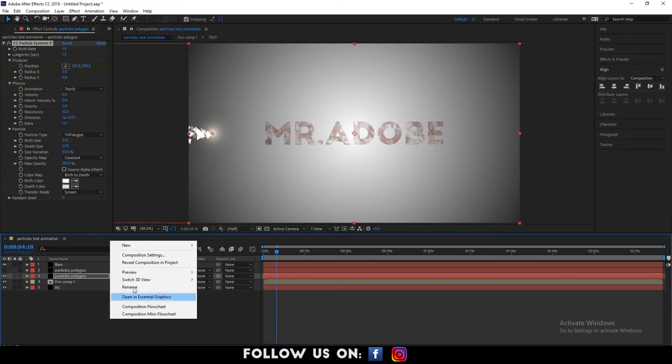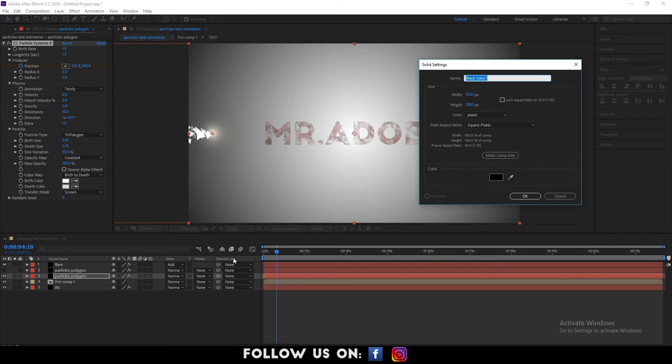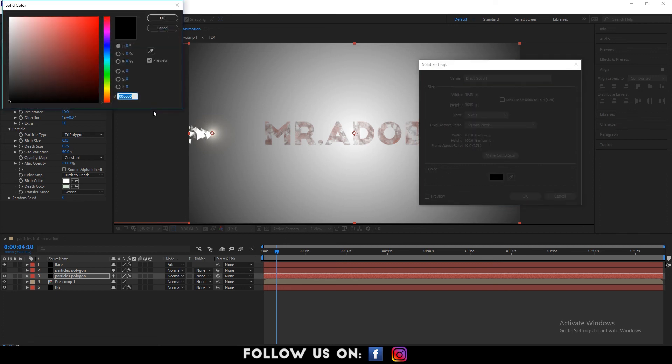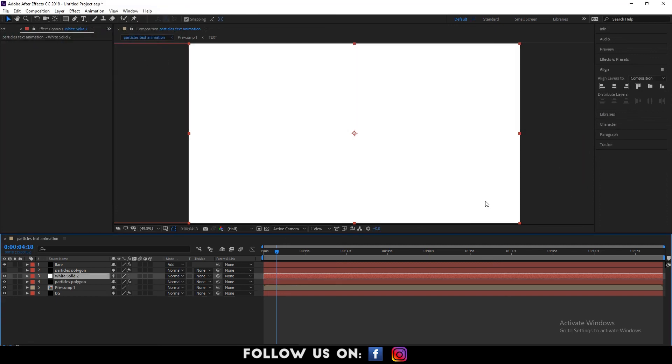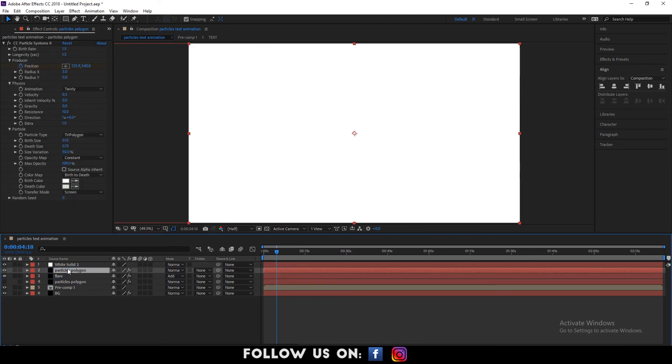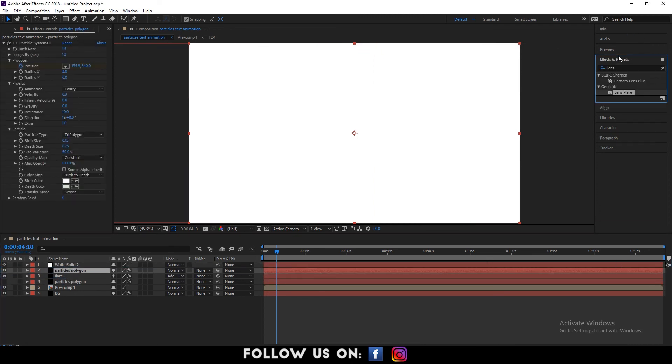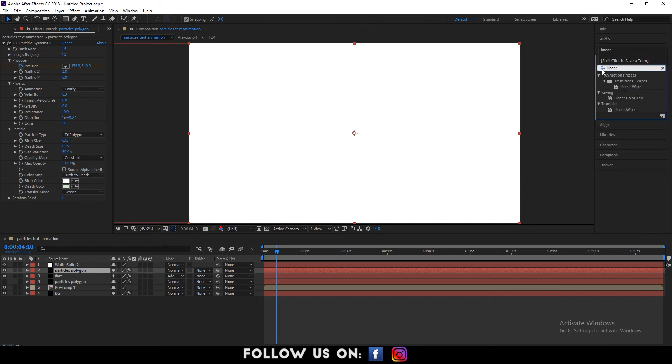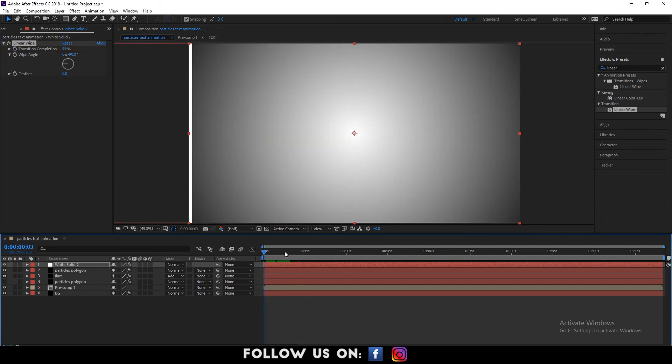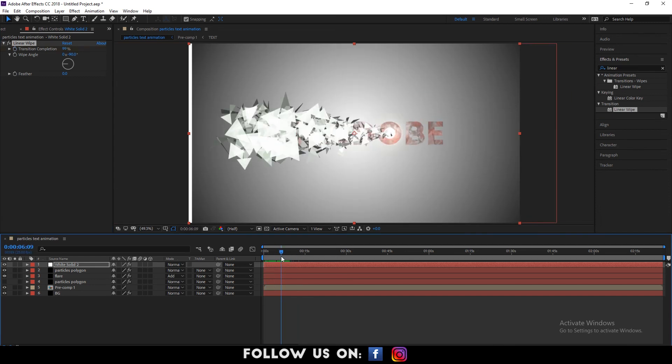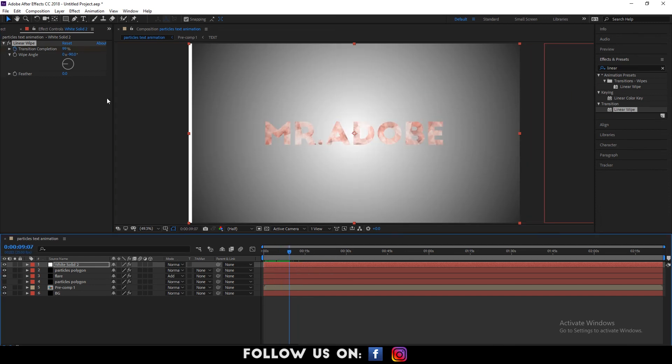Again, create a new white solid layer. Drag the second particle polygon layer over the flare layer. Now, go to the effects and presets panel. Search for linear white effect and drag it to the white solid layer too. Adjust the linear white option until it looks good.